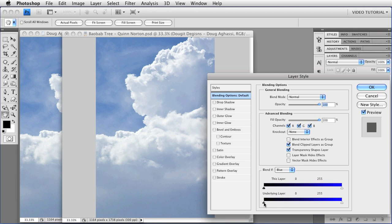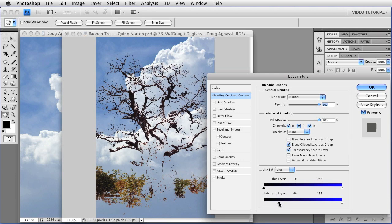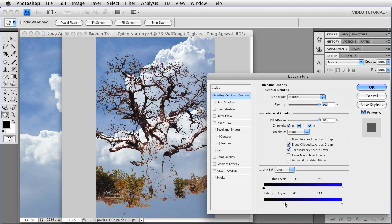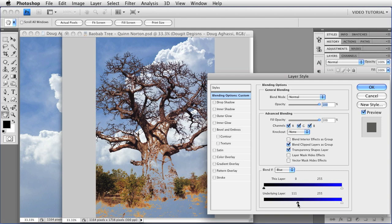Now I'm going to use the underlying layer slider, and as I drag it to the right, I reveal the tree with all of its little branches just as easily as that.